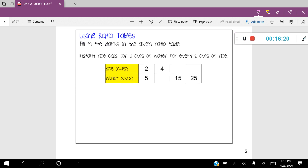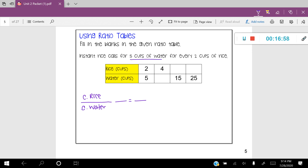Let's look at one last problem: fill in the blanks in the given ratio table. Instant rice calls for five cups of water for every two cups of rice, and we're given a ratio table at the bottom. My word ratio is cups of rice over cups of water. Setting up the proportion, the problem gives me five cups of water for every two cups of rice as the first ratio, so I'll put that as two over five. To fill out the table I actually need to do three separate proportion problems.